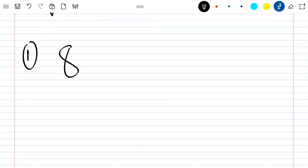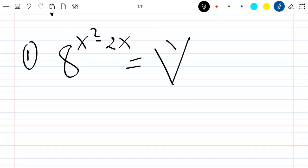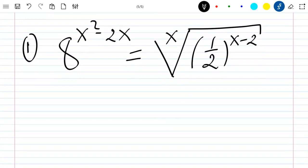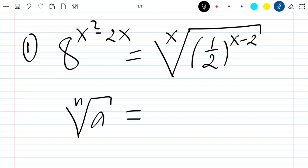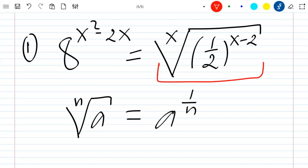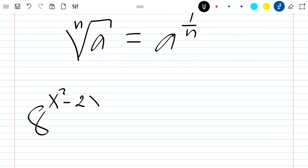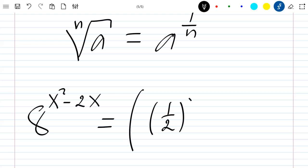We have 8 to the power of x squared minus 2x, and this is equal to the x-th root of 1 divided by 2 to the power x minus 2. I will recall that the n-th root of a is equal to a to the power 1 over n. Applying this here, we get 8 to the power x squared minus 2x equals 1 over 2 to the power x minus 2, all raised to the power 1 over x.